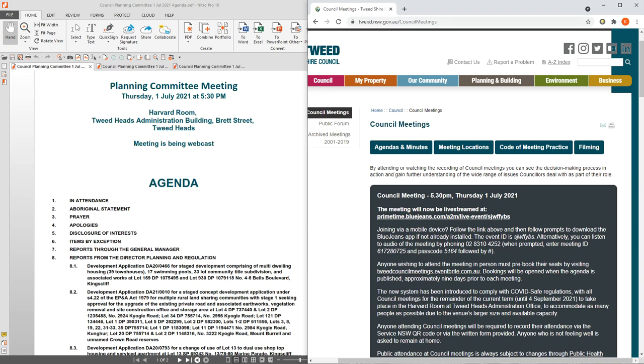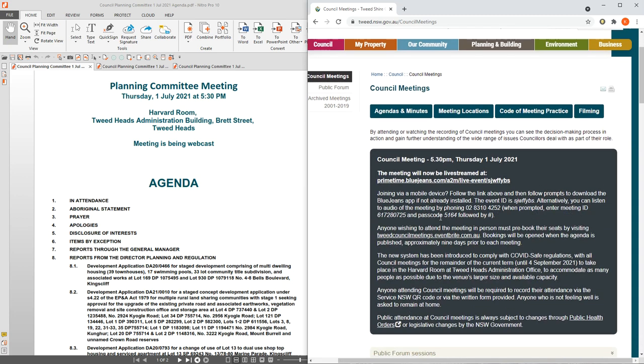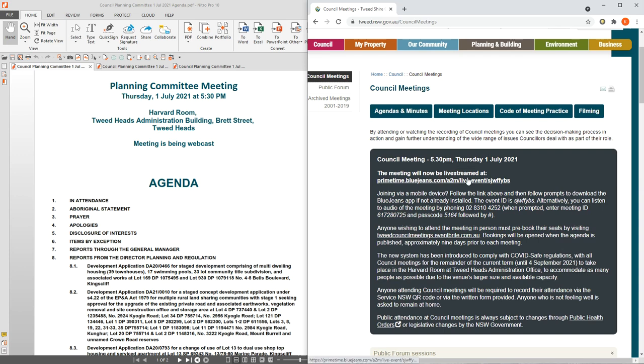If you go to the council's website under council meetings, you can follow the links on their web page. I'll leave these links for you. You can listen to the meeting live streamed by following the links or you can pre-book your seat by visiting personally to the actual meeting.